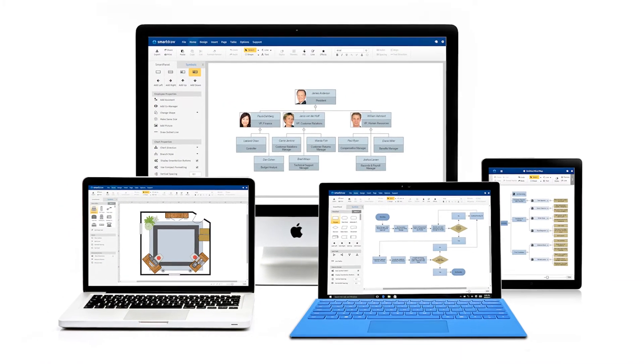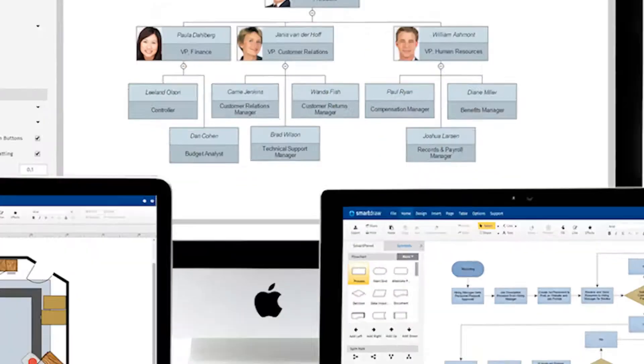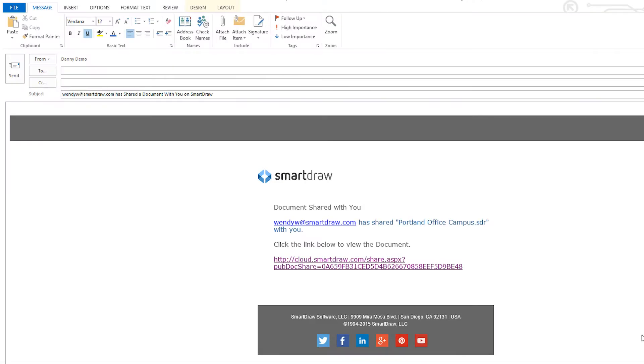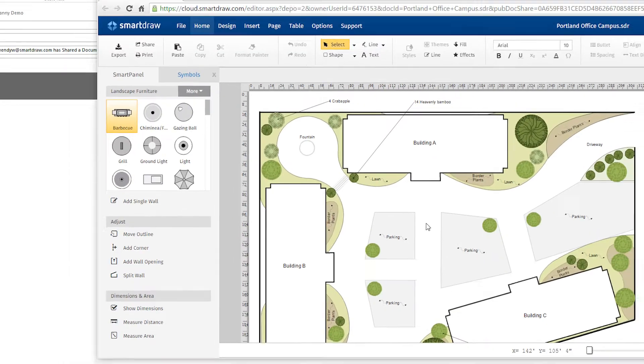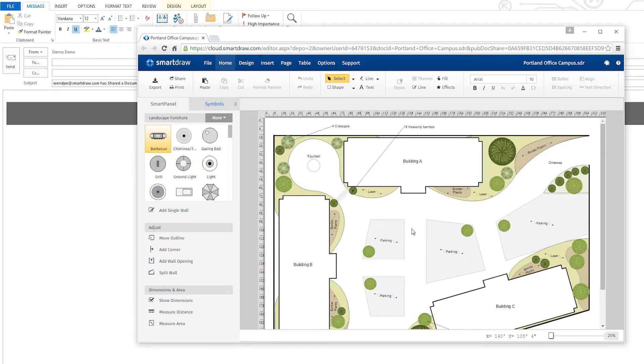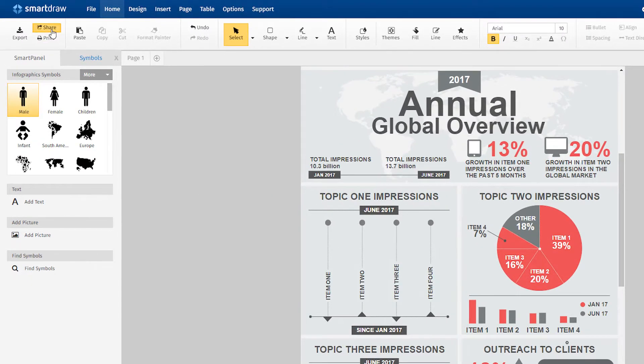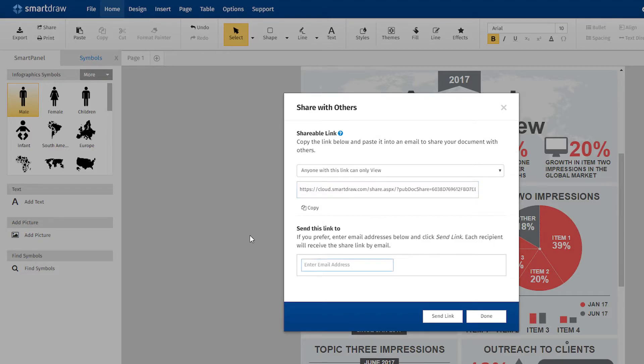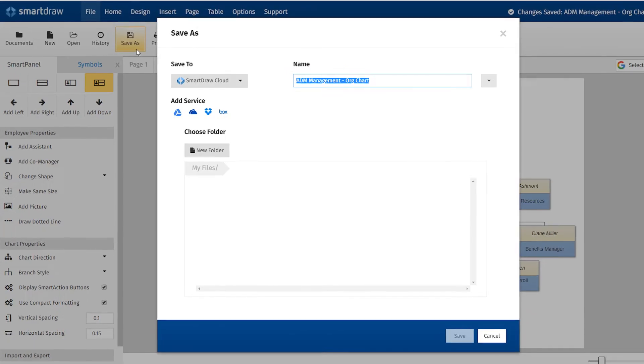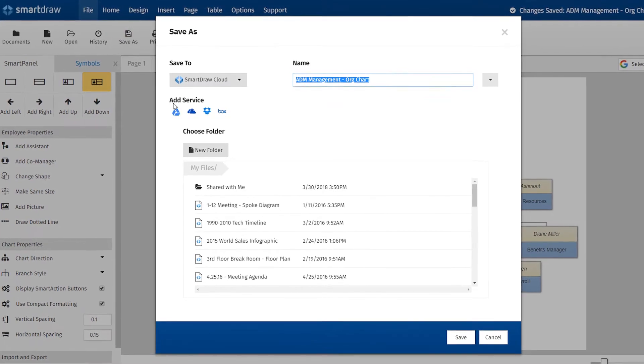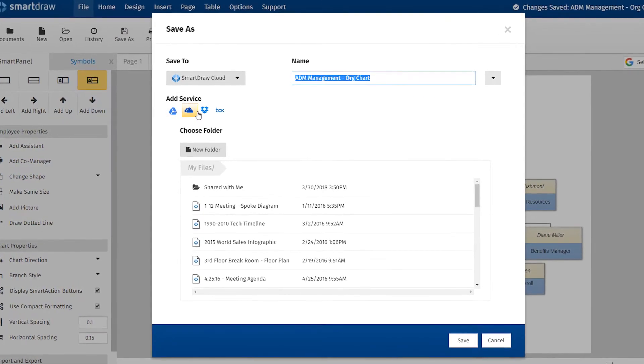No need to worry about device or compatibility issues. With SmartDraw, you can share diagrams with others, even if they aren't SmartDraw users. You can email them a direct link to your diagram or share your visuals on Dropbox, Google Drive, OneDrive, and Box.